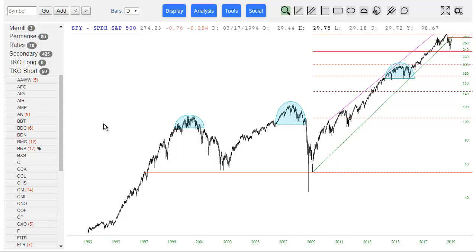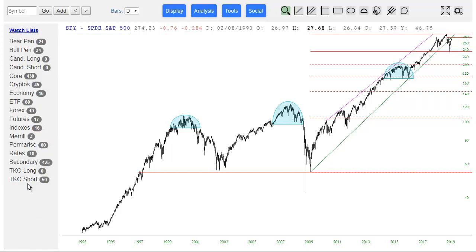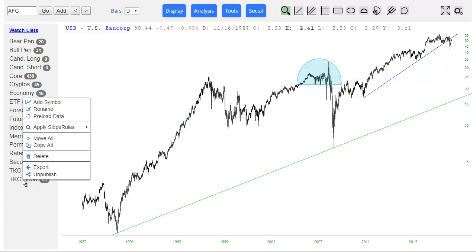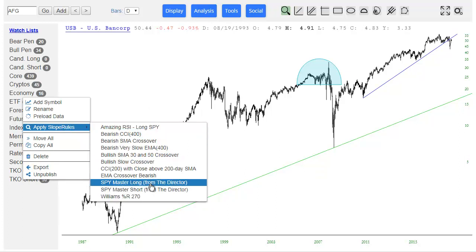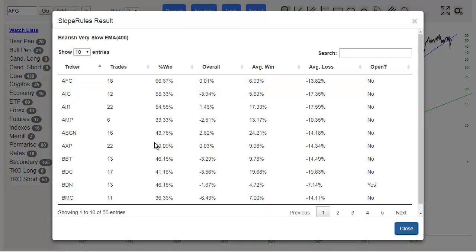Now we've gone to the third leg of the triangle, which is you can apply a slope rule to an entire watchlist. This will make Slope Rules useful for everybody, because everybody's got lists. To apply a slope rule set to a watchlist, you just go to the watchlist, right-click on it, go to 'Apply Slope Rules,' and choose the one you want to use. For example, I'll choose bearish very slow EMA 400, which is the 400-day moving average, and up it comes. This is the result of that slope rule being used with 50 different symbols — that's how many are on that list.